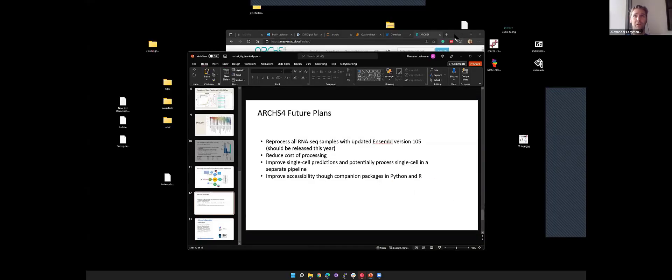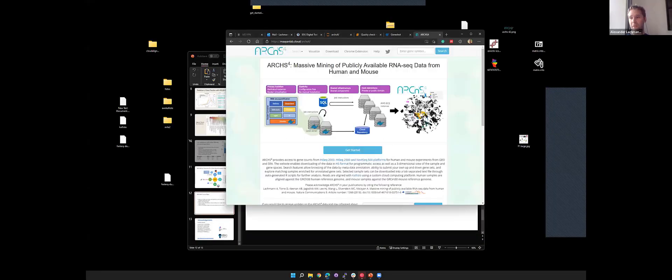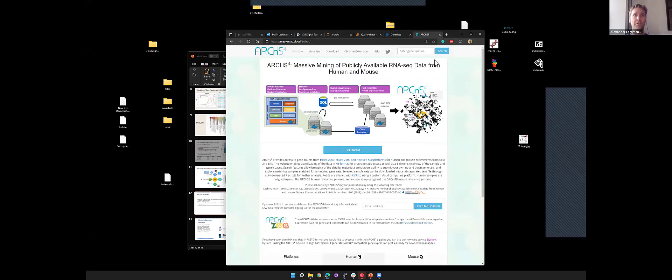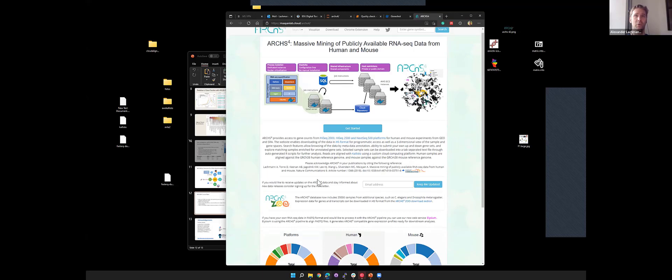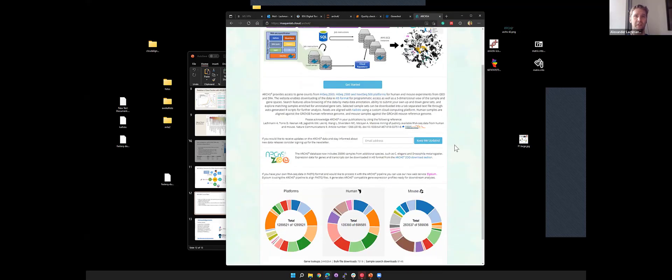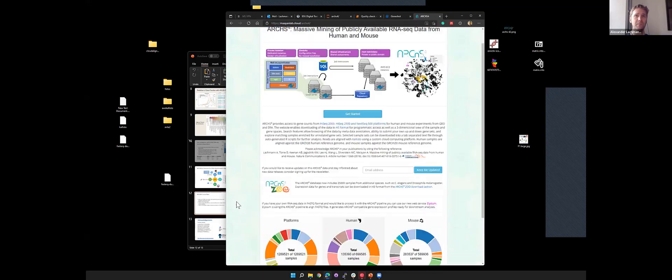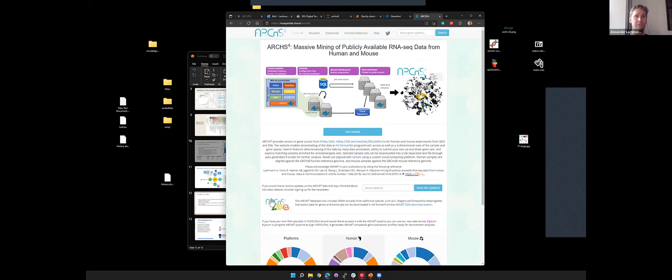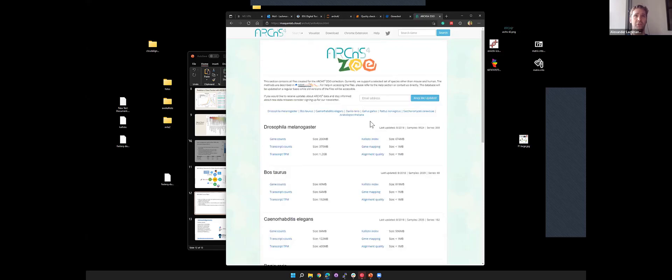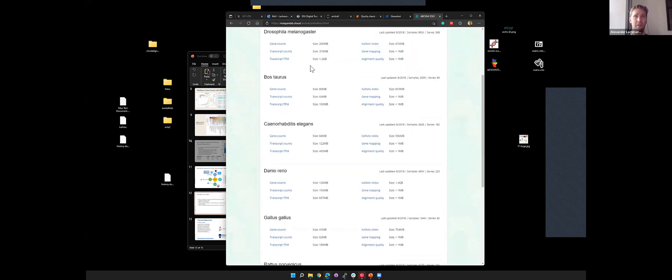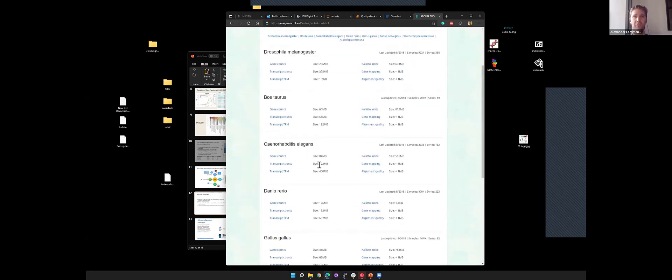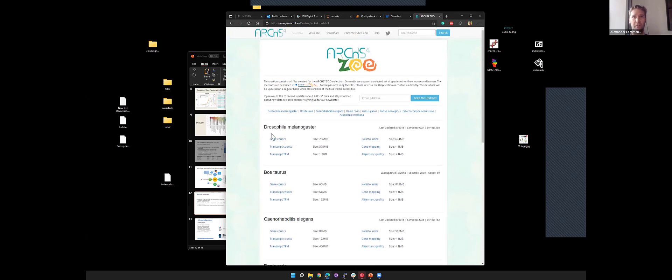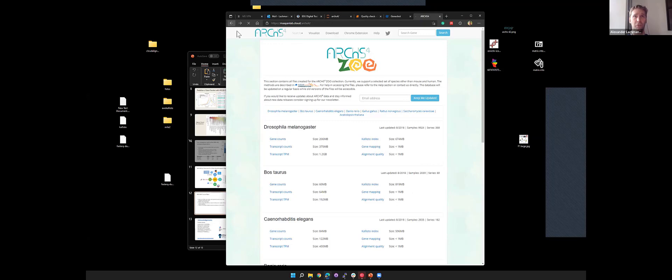Let me go to the website. This is the landing page of ARCHES-4. It's just showing the workflow I showed you before. We have the statistics. This is the ARCHES-4 Zoo, which contains the other species. This is just supporting downloads of the bulk files. We'll probably update this in the future.